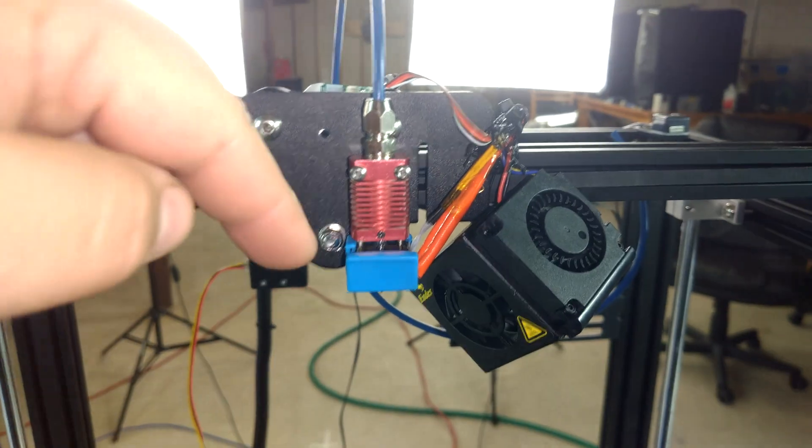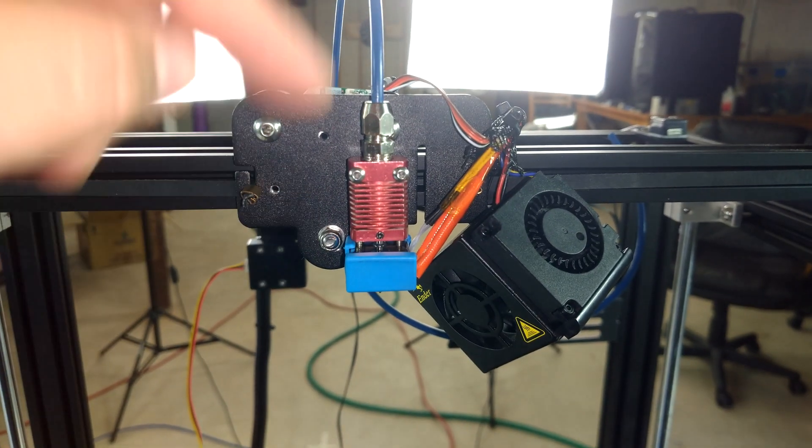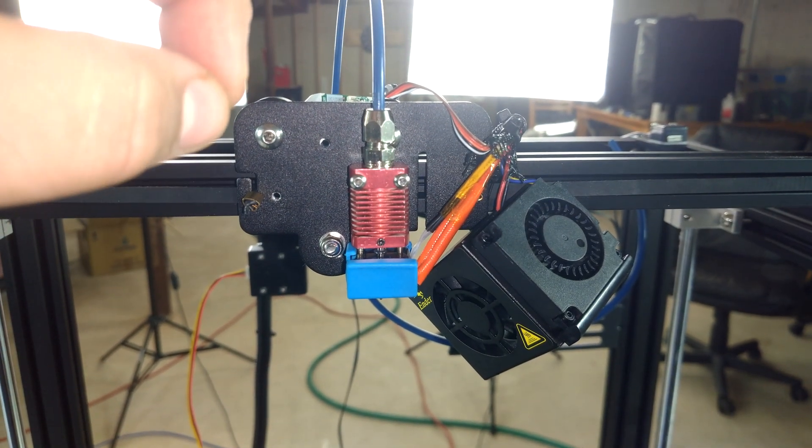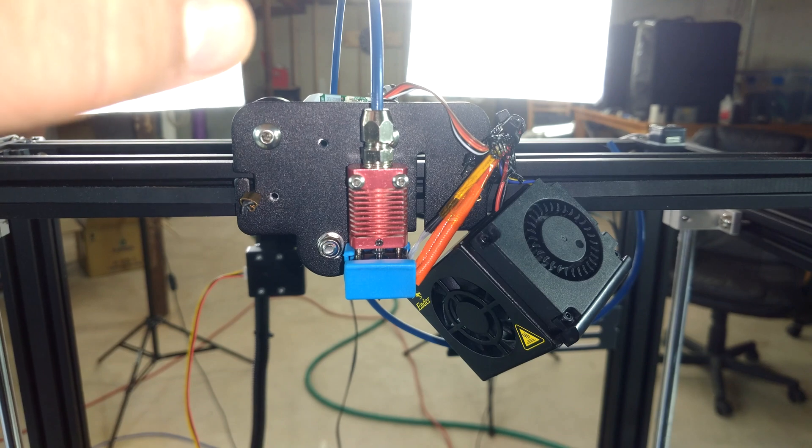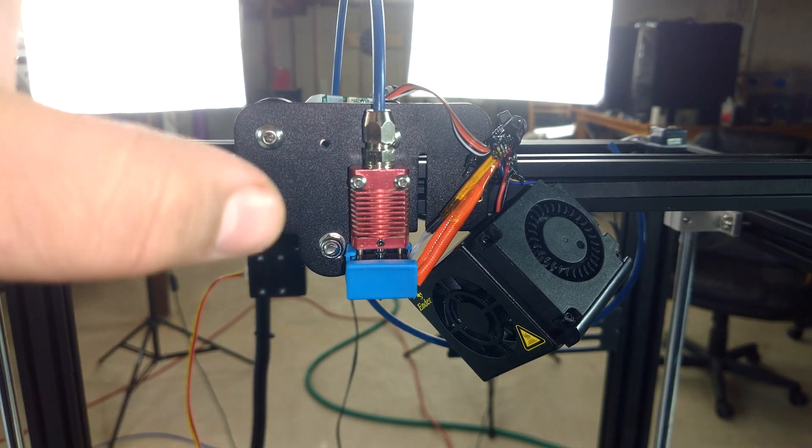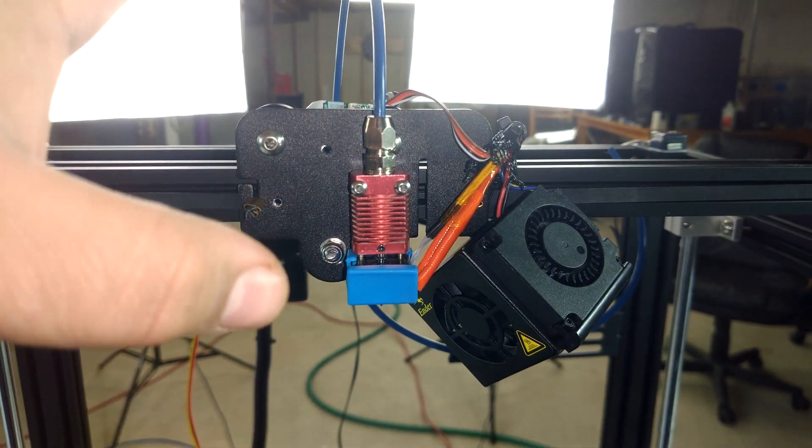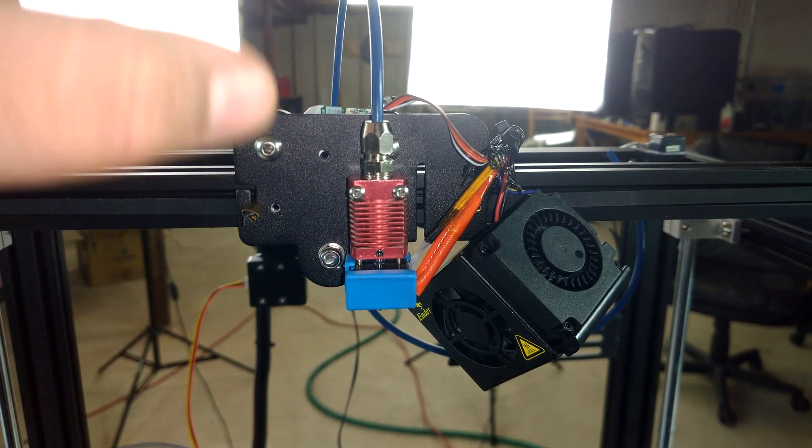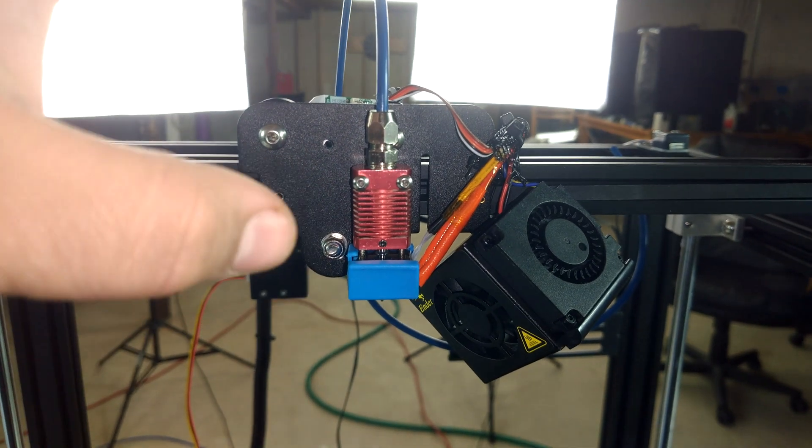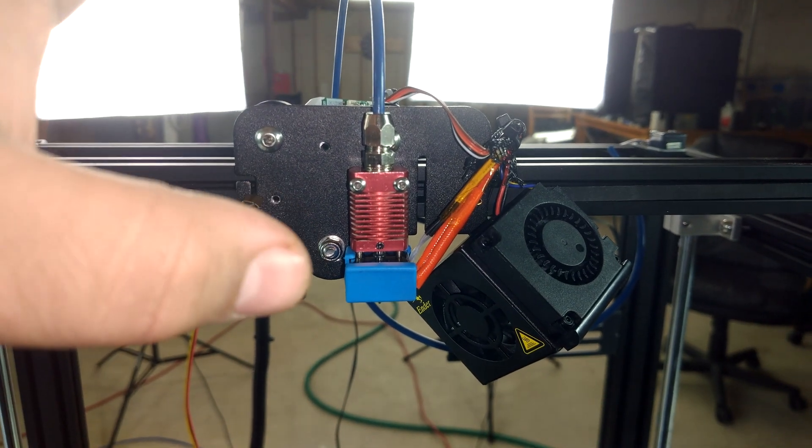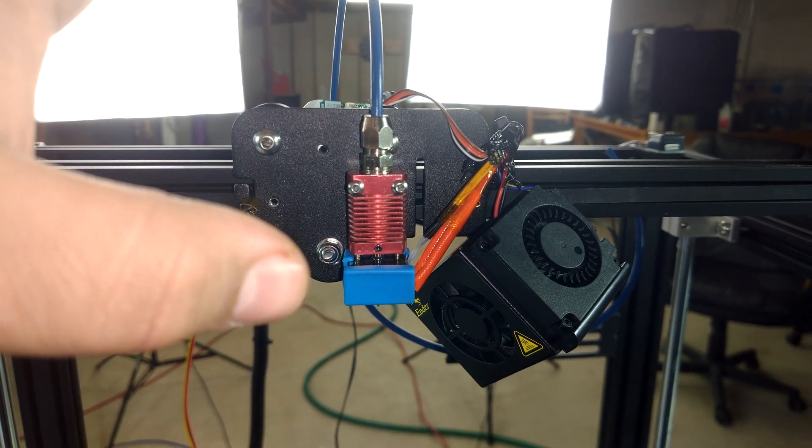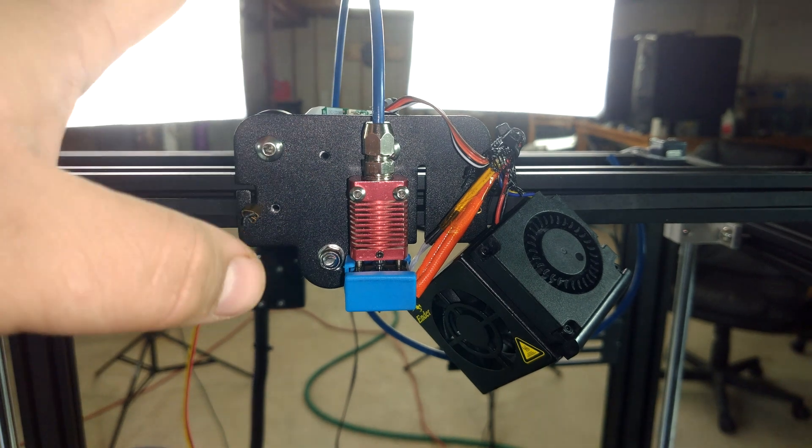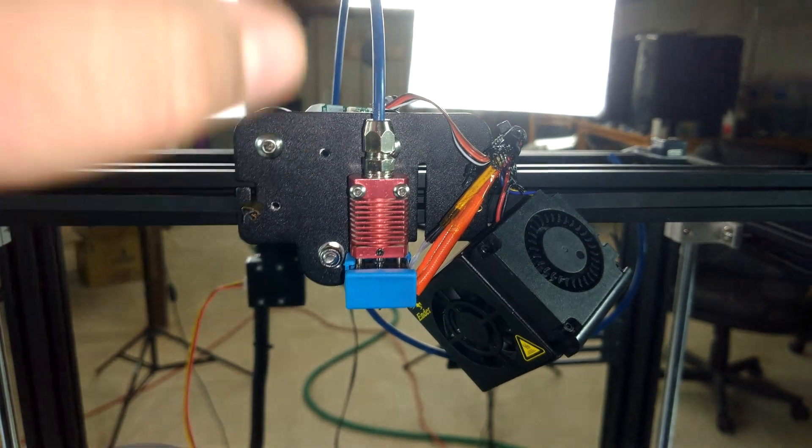So I've tightened down the nozzle real nice and snug and you can put more torque on a copper heat block than an aluminum one, which is great because if I were to put that kind of torque on an aluminum block while it was hot, I would have absolutely destroyed it.